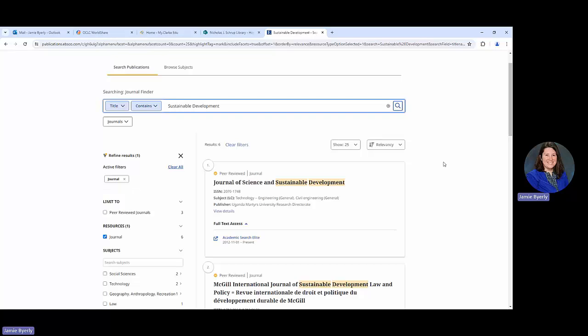The journal finder is really going to be helpful for not only helping you figure out whether or not we have the particular journal that has the specific article that you're after. What we're also looking for is sometimes when it is really that specific. For certain projects in research if you were to have a bibliography or even a list of citations.